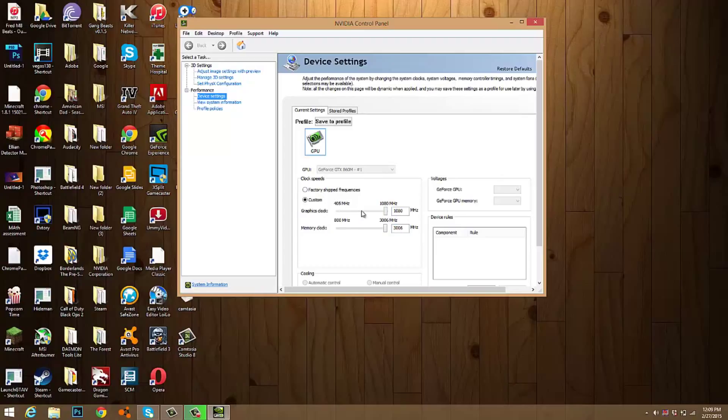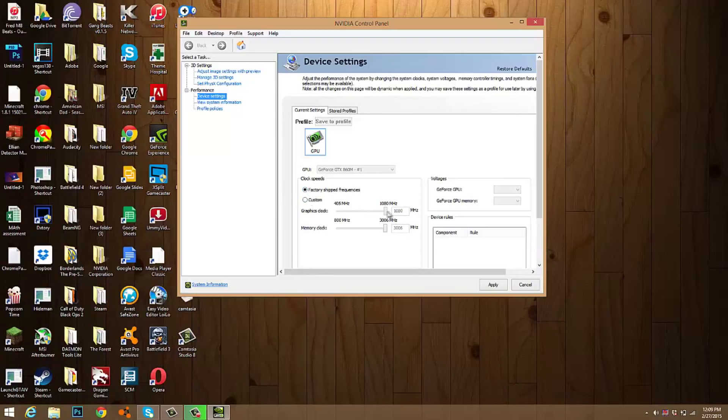This is not considered as overclocking. I think this should be considered as unlocking the potential of your graphics card. Now originally it was something like this, but then you can select custom and unlock the potential.